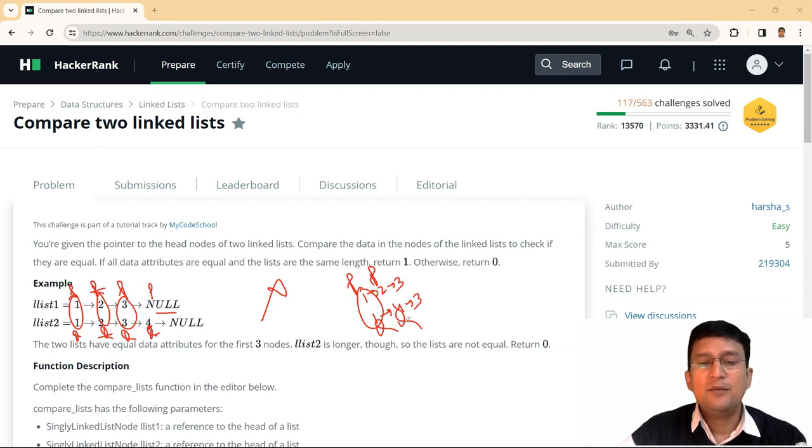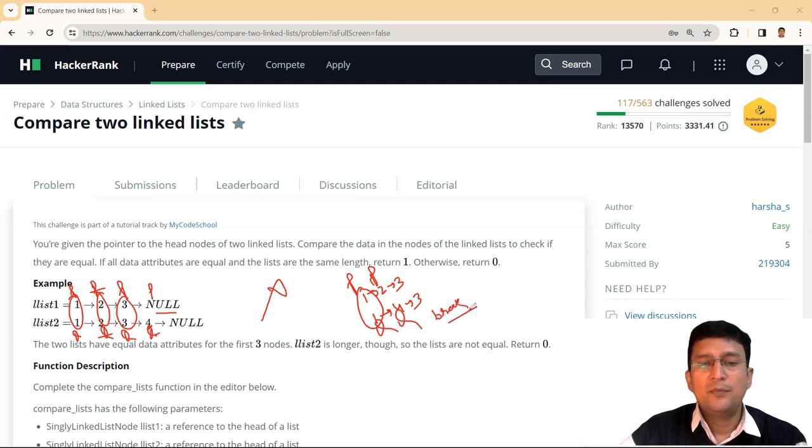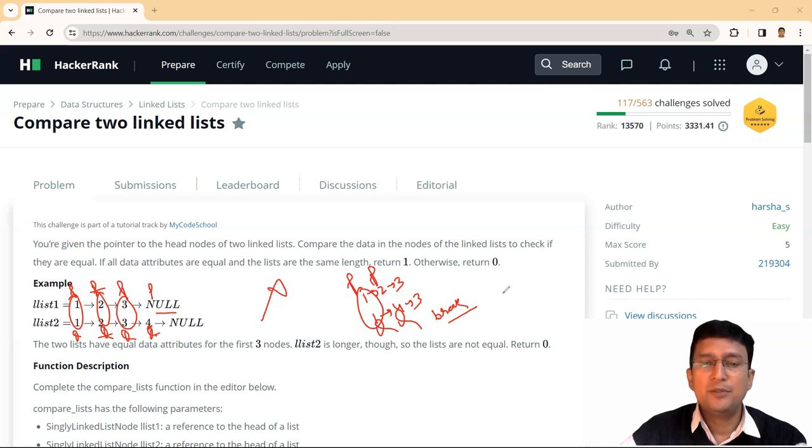And then these two data values are not same. So if we are in a loop, we will break. And if I'm breaking, P and Q both point to valid nodes. Hence the linked lists are not same.